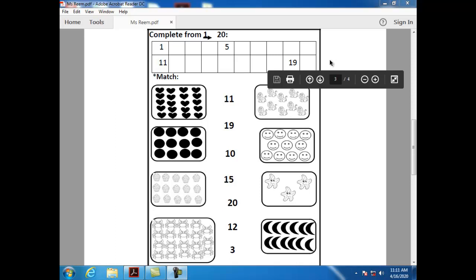Can you count with me again? Let's do it together. 1, 2, 3, 4, 5, 6, 7, 8, 9, 10, 11, 12, 13, 14, 15, 16, 17, 18, 19, and 20.